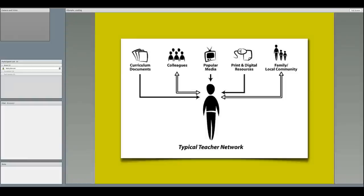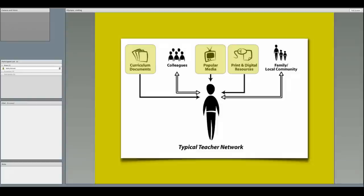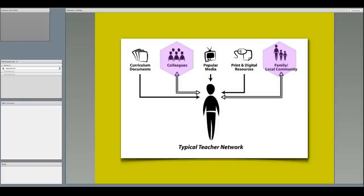Our course offers this illustration of the typical teacher network. Curriculum documents, popular media, and print and digital resources come at them, and they collaborate with colleagues, family, and the local community.